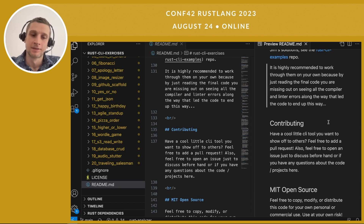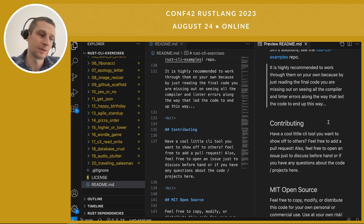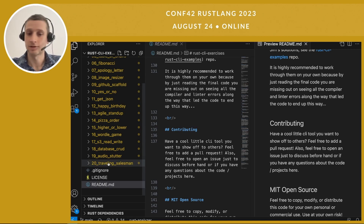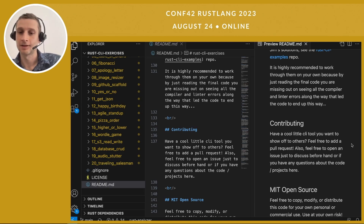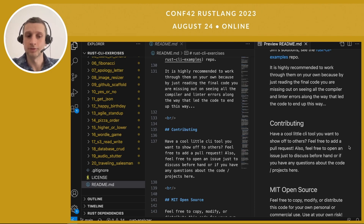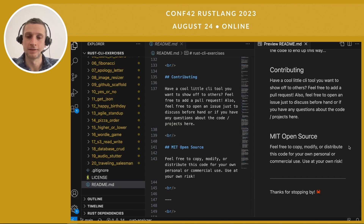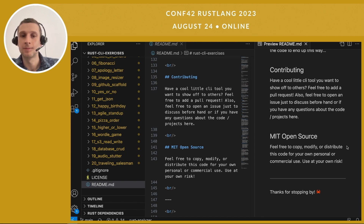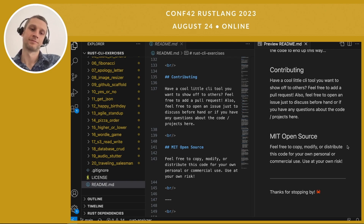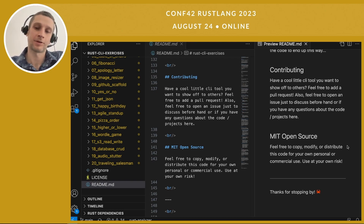Contributing: I would love to have some other faces on the repo — people who have contributed, maybe fixing typos or even adding more exercises. Totally open to that. Open some issues if you have ideas, or pull requests if you want to jump in. This is all MIT open source, so feel free to use this code for whatever personal or commercial projects you have.